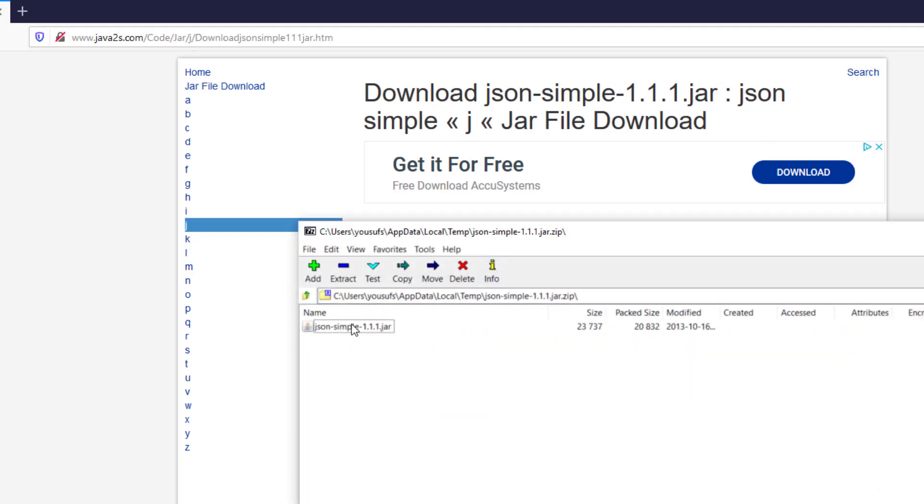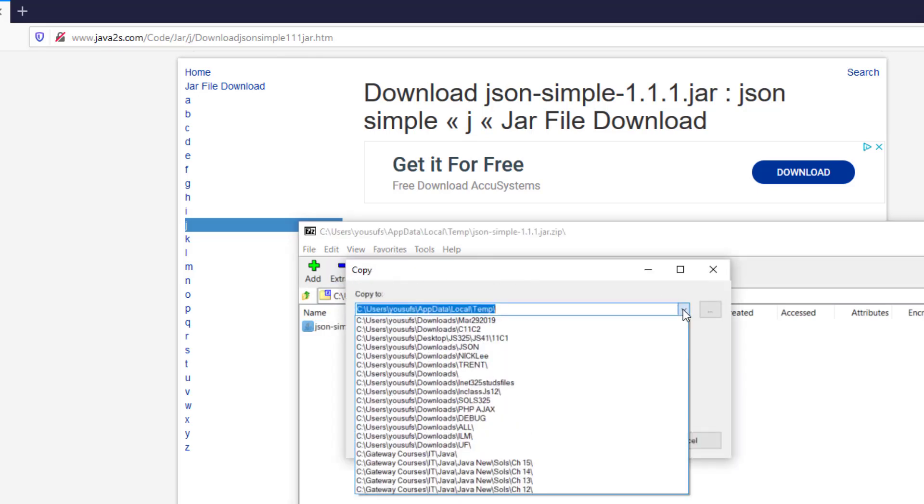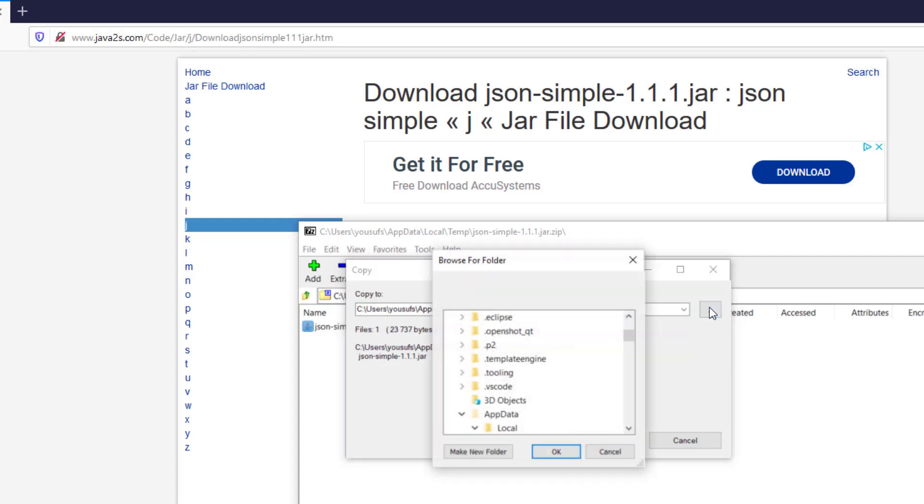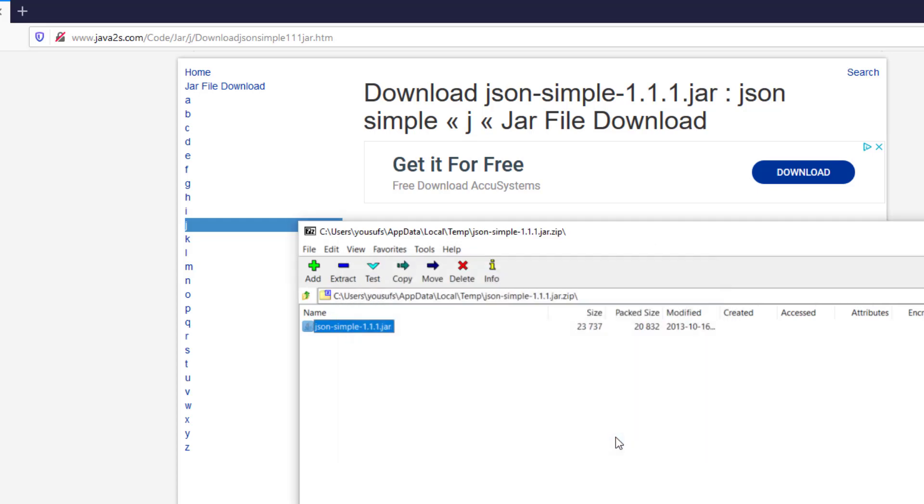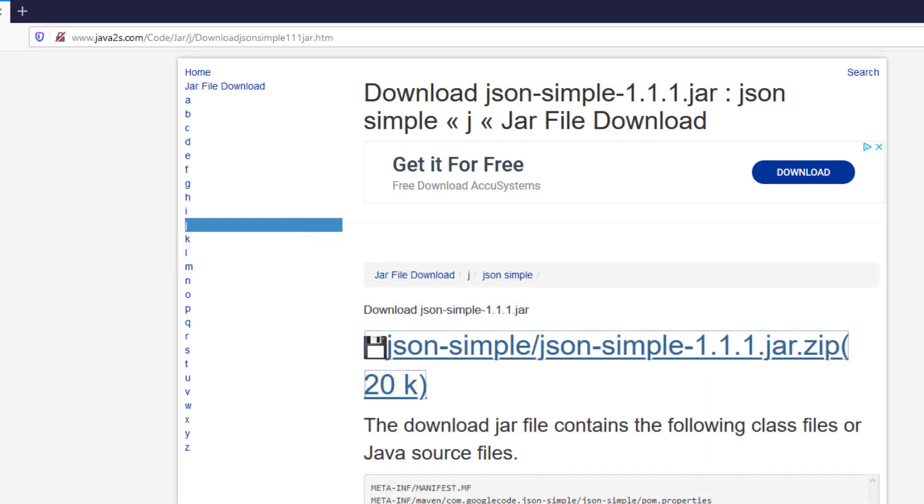Once it opened up, unzip it. Just remember where you are unzipping it. Choose a folder that you can remember and unzip this JSON file.